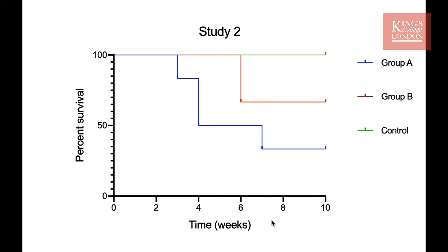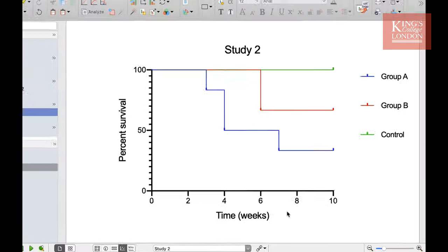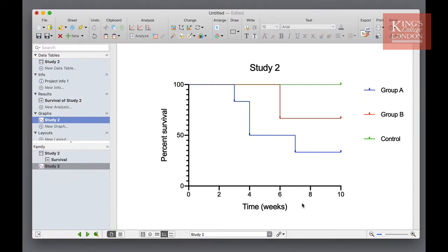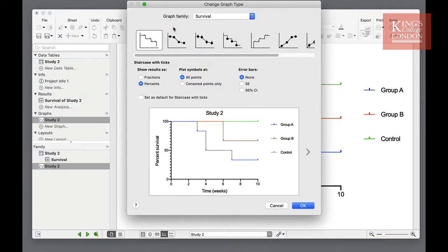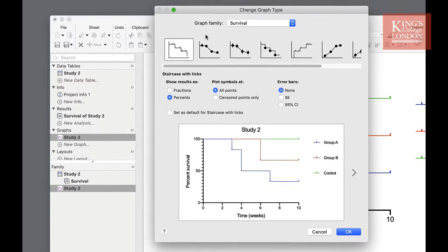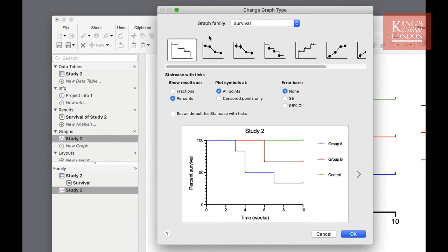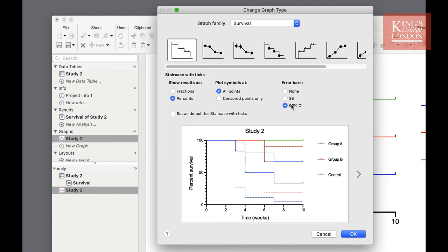You can of course change the way this graph looks at any time by going to the change menu and clicking on the graph icon. In this way you can change the way the data look for instance showing your standard error or 95% confidence interval lines on your data set. We're going to show standard error bars and press ok.